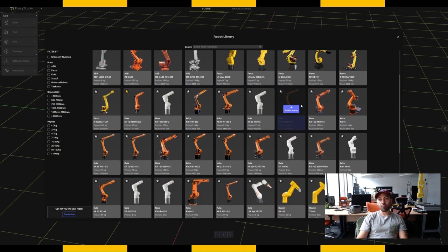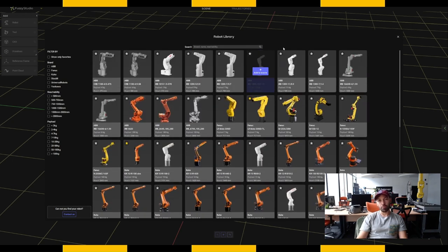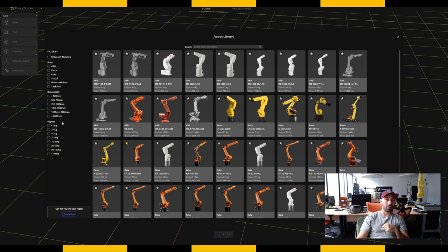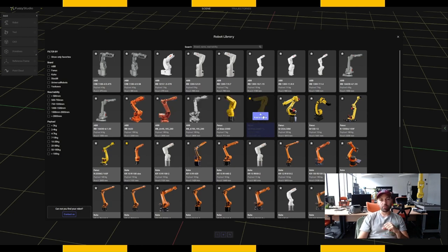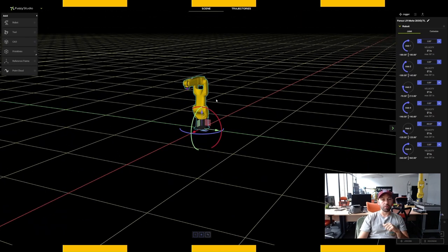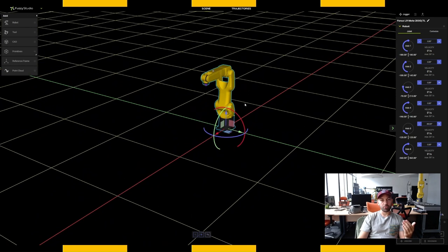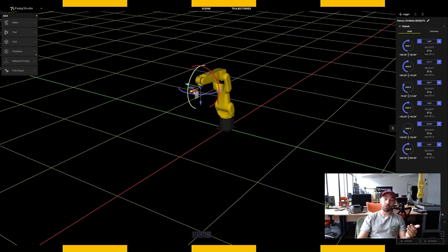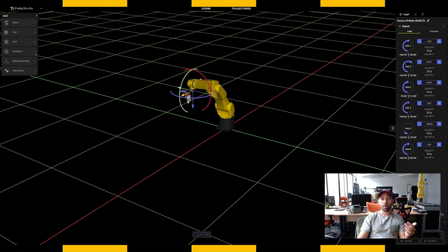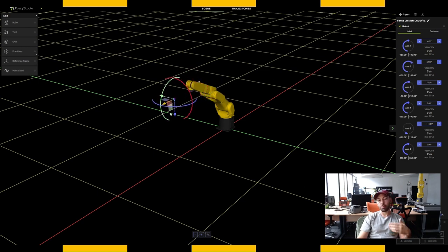You can see that most of the robots we have integrated are already available within Fuzzy Studio, and this list is still growing. We have the six main brands on the market, and we also provide filters in terms of reachability and payload — the two main filters available. To start this application, we're gonna bring in the Fanuc Almate robot. As soon as you click on it, you can see that we're building a collision environment to make sure the robot is correctly set.